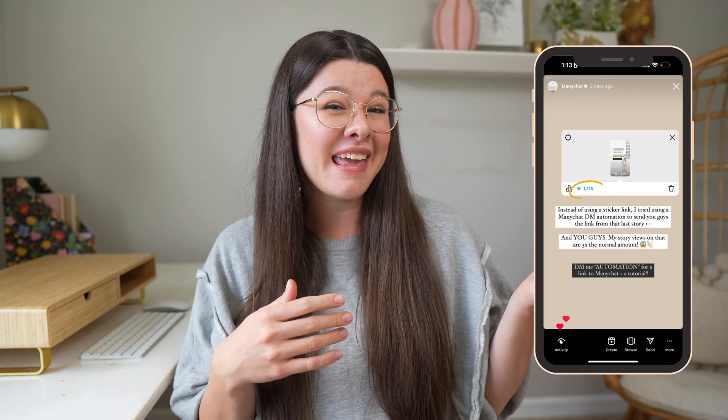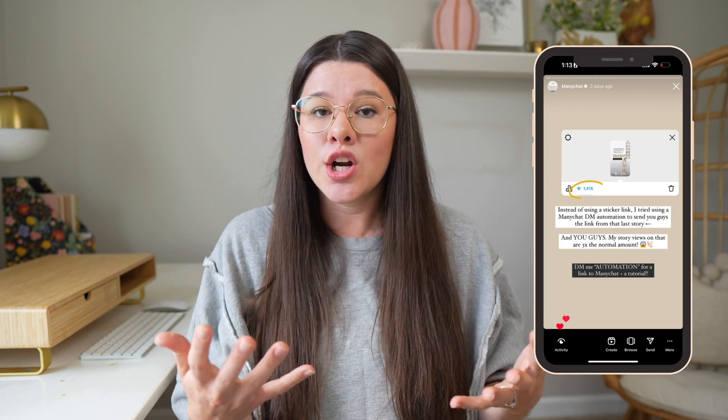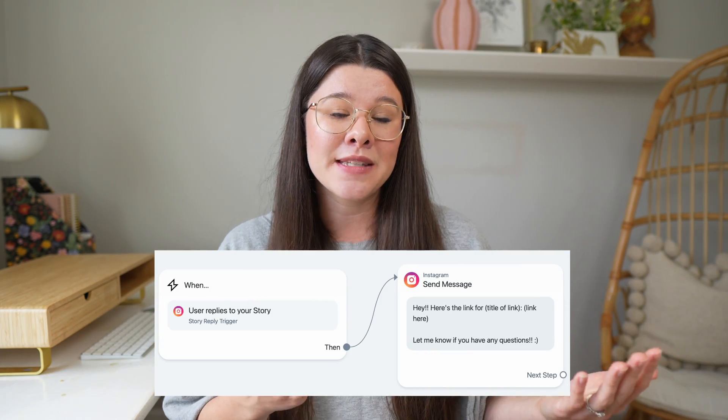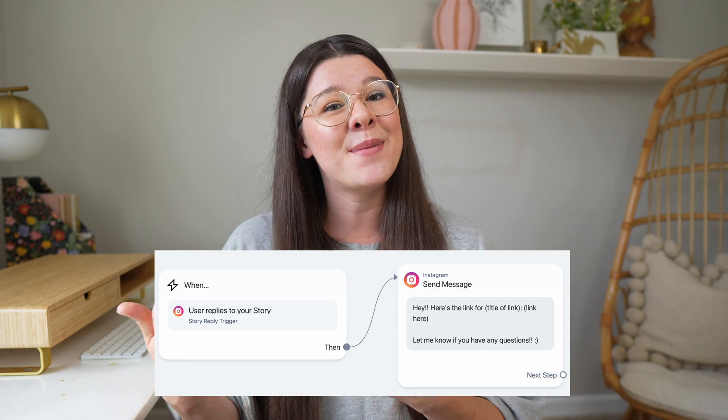Have you ever seen someone post on their Instagram story saying something like 'DM me this word to get a link to something'? Maybe something like this story right here where I encourage people to DM me the word 'automation' to get a link to ManyChat. I'm going to show you in this tutorial exactly how to set this up using ManyChat, an approved app by Instagram, to automatically DM someone back based on a word they DM to you.